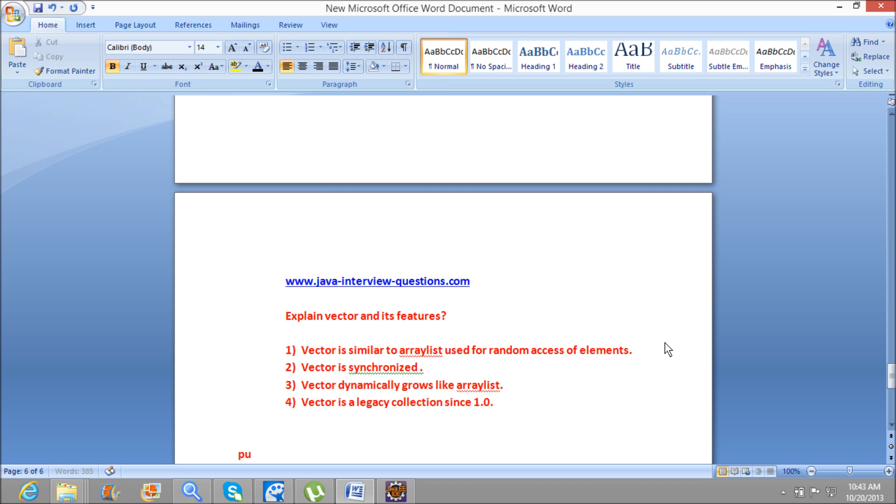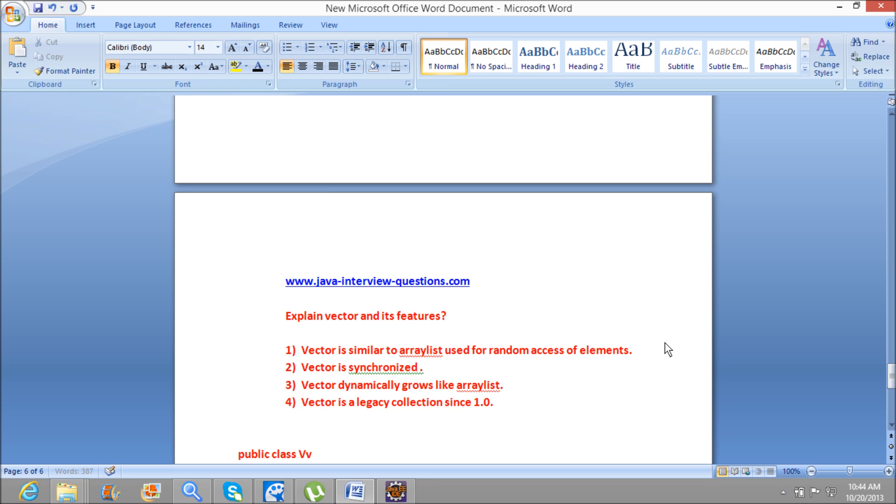And here are some of the important features. Here we will see the signature of Vector: public class Vector<E> extends AbstractList